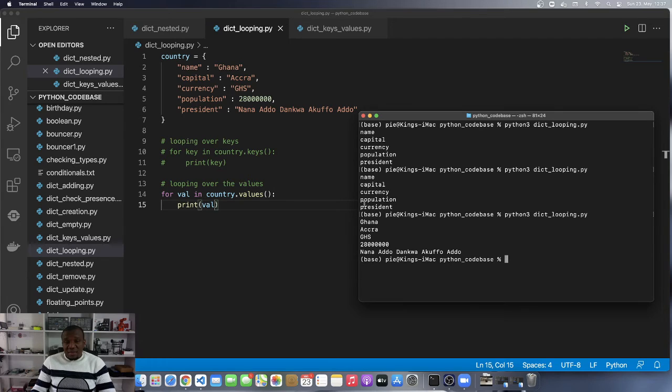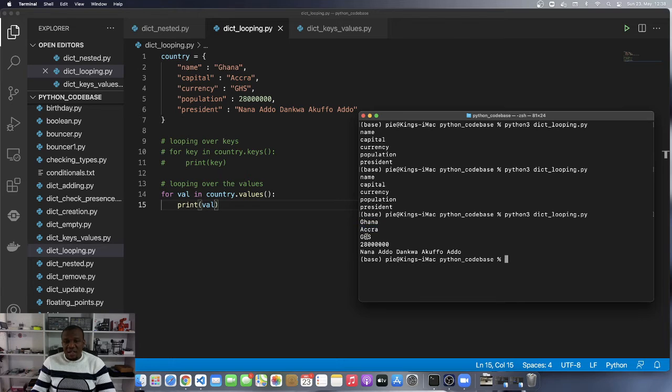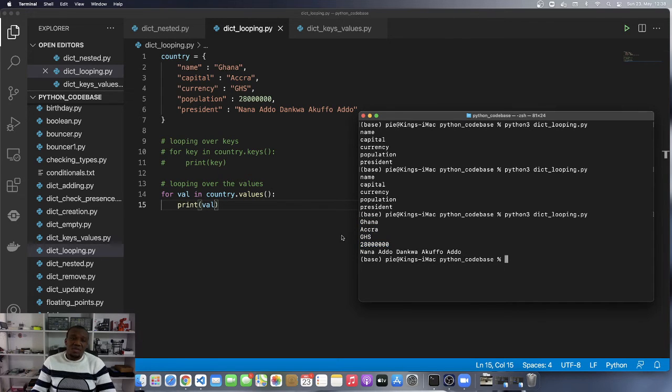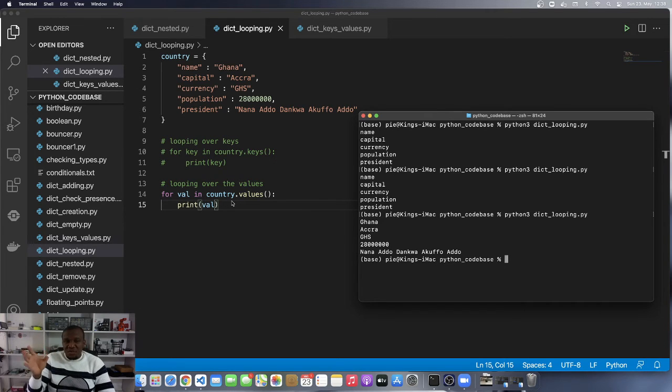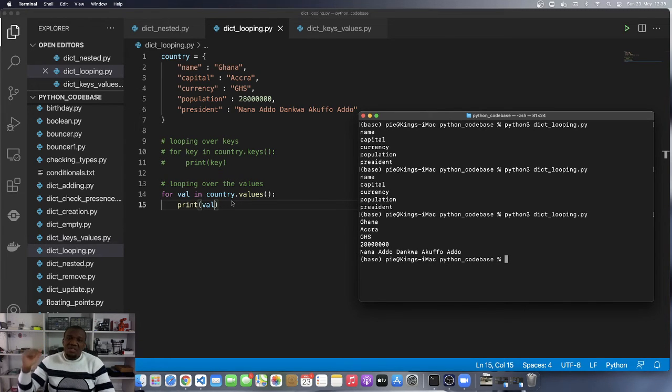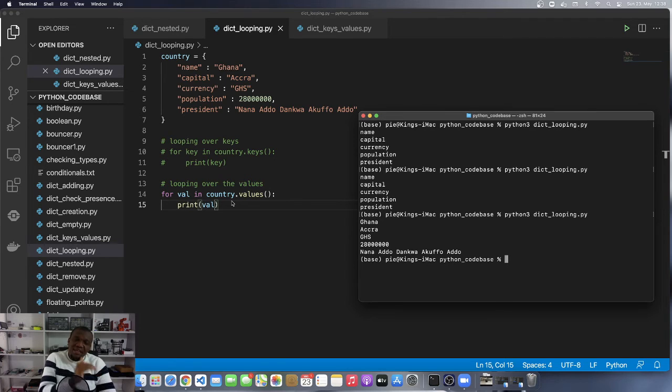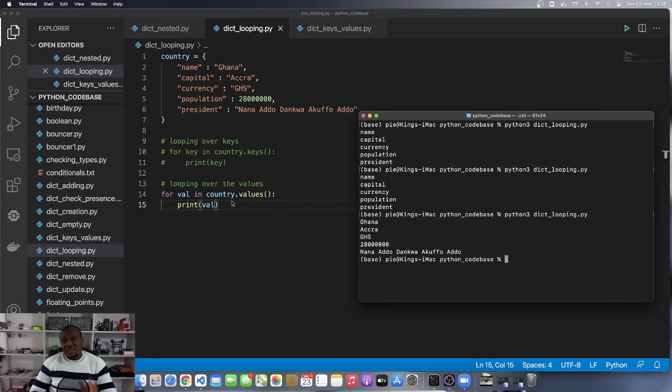You can see that this time around, instead of seeing the keys name, capital, currency, population, president, we are seeing the values Ghana, Accra, Ghana cities, 28 million, and Nana Addo Dankwa Akufo-Addo. Because when you loop over the values, it is going to return the values in succession. When you loop over the keys, it is going to return the keys in succession.